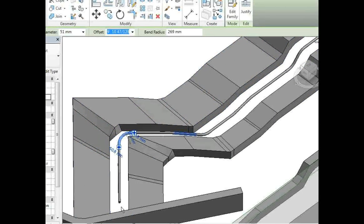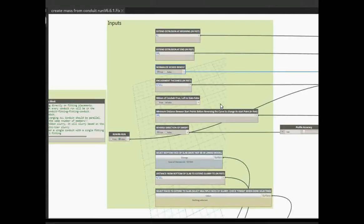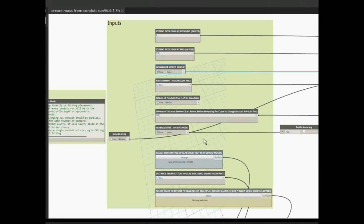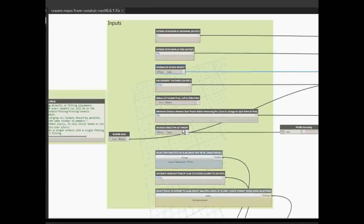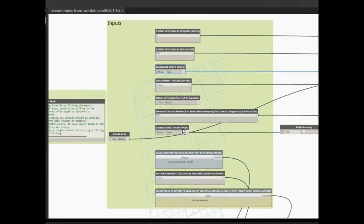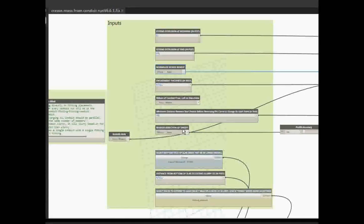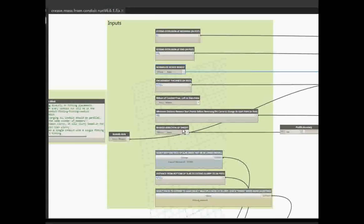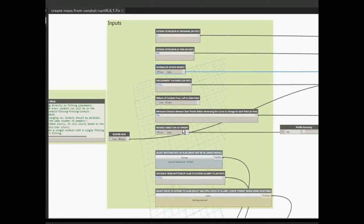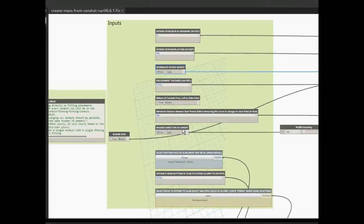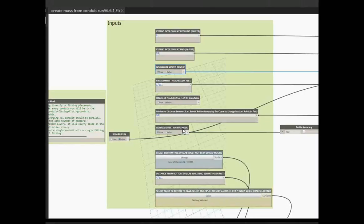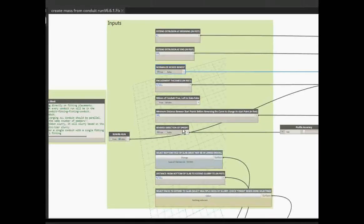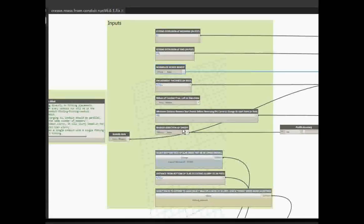Another feature that we have is reverse direction of the sweep. Basically what this does is it takes each run of conduit separately and it says okay, where is the start and where is the end depending on how you drew the conduit. This script takes all the conduits that you have selected and basically points them all the same direction so that you can create a nice smooth sweep of the slurry over the conduits.